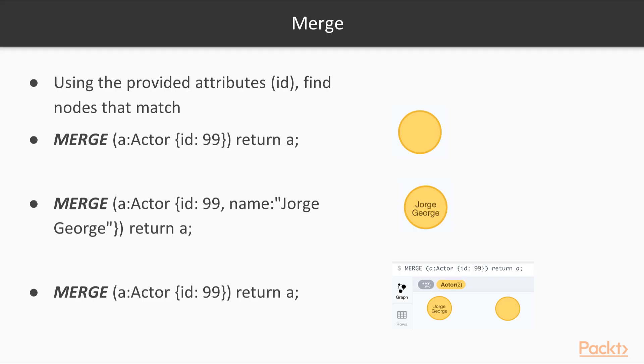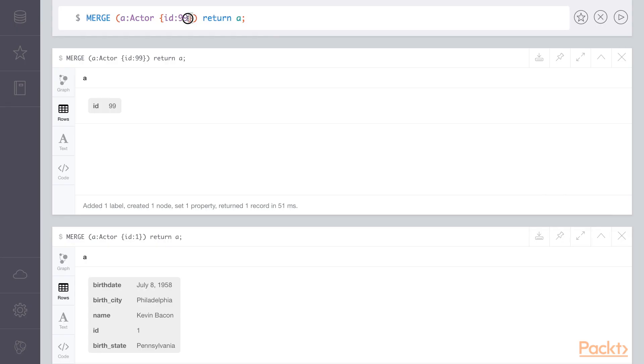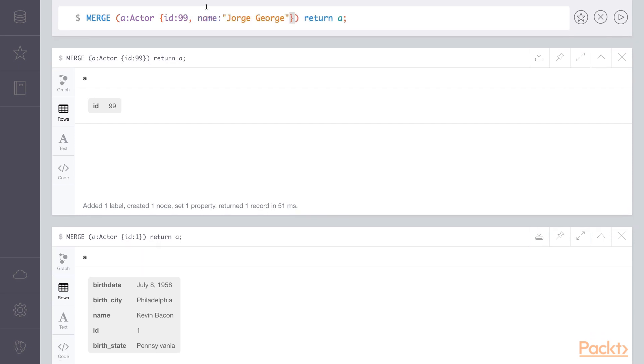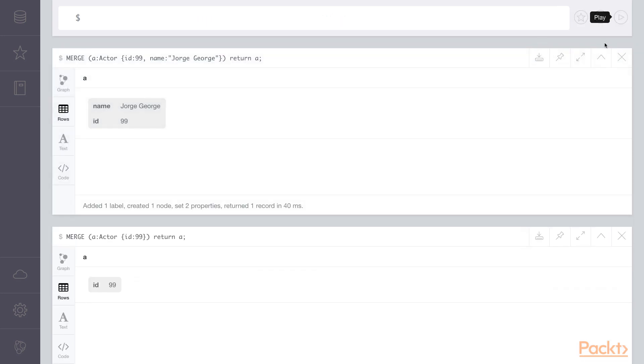What we should have done to create a new actor node with more attributes is specify those attributes within the merge statement. Here we're going to make an actor with the ID of 99 and the name of George George. When we execute that cipher statement, we'll see the new actor created with the ID of 99.